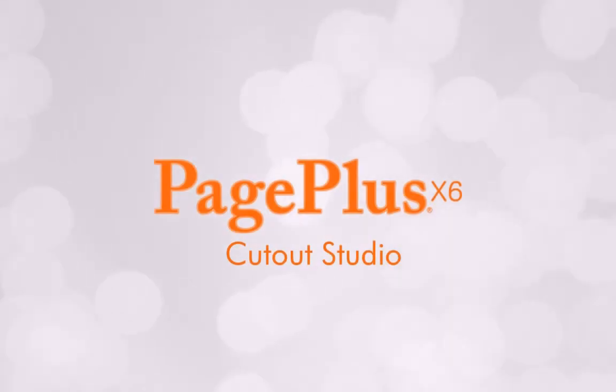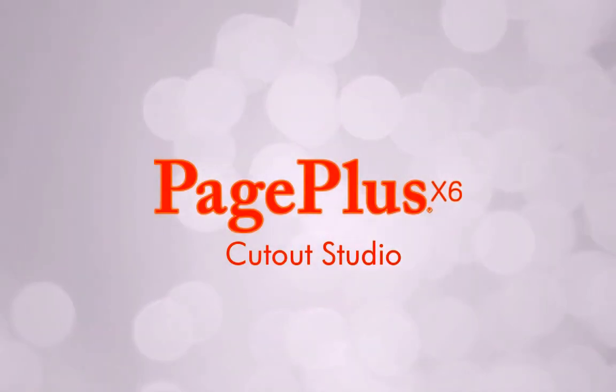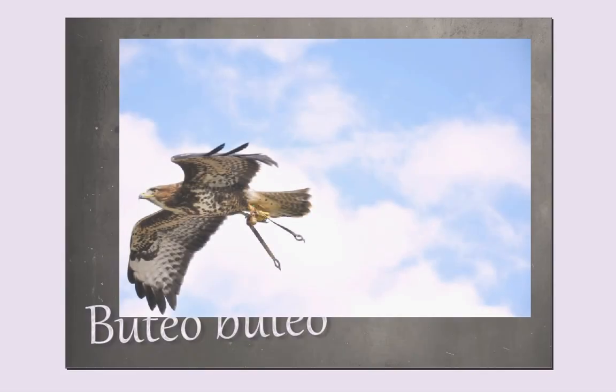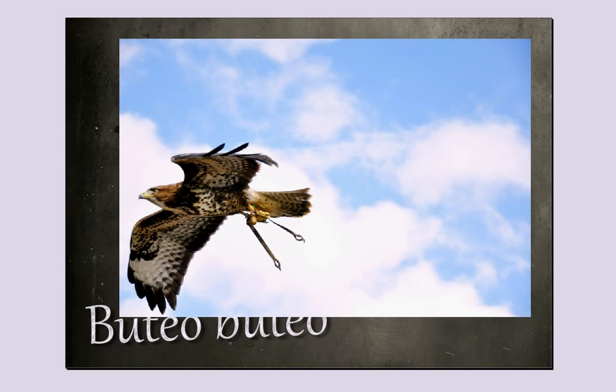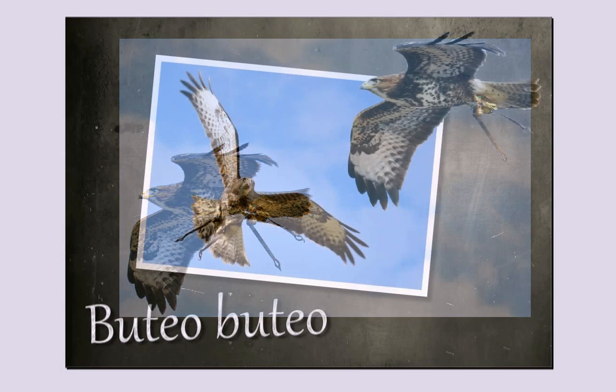Hi! In this tutorial, I'll introduce you to Cutout Studio, a dedicated studio environment that allows you to separate the subject of a photo from its background.